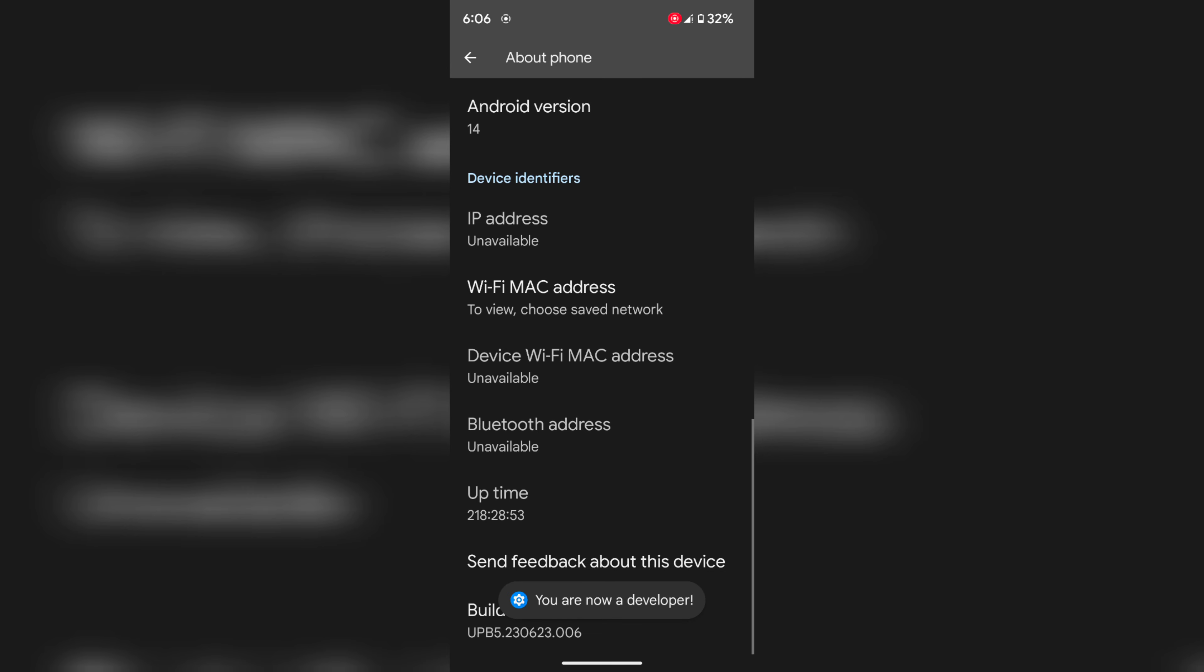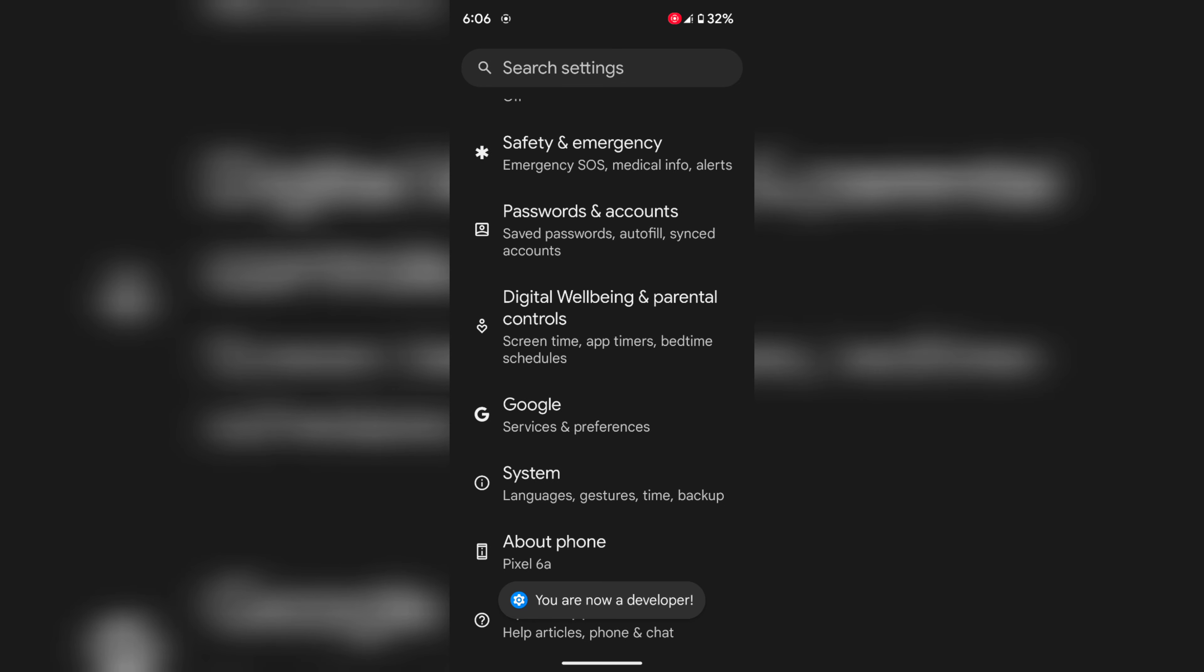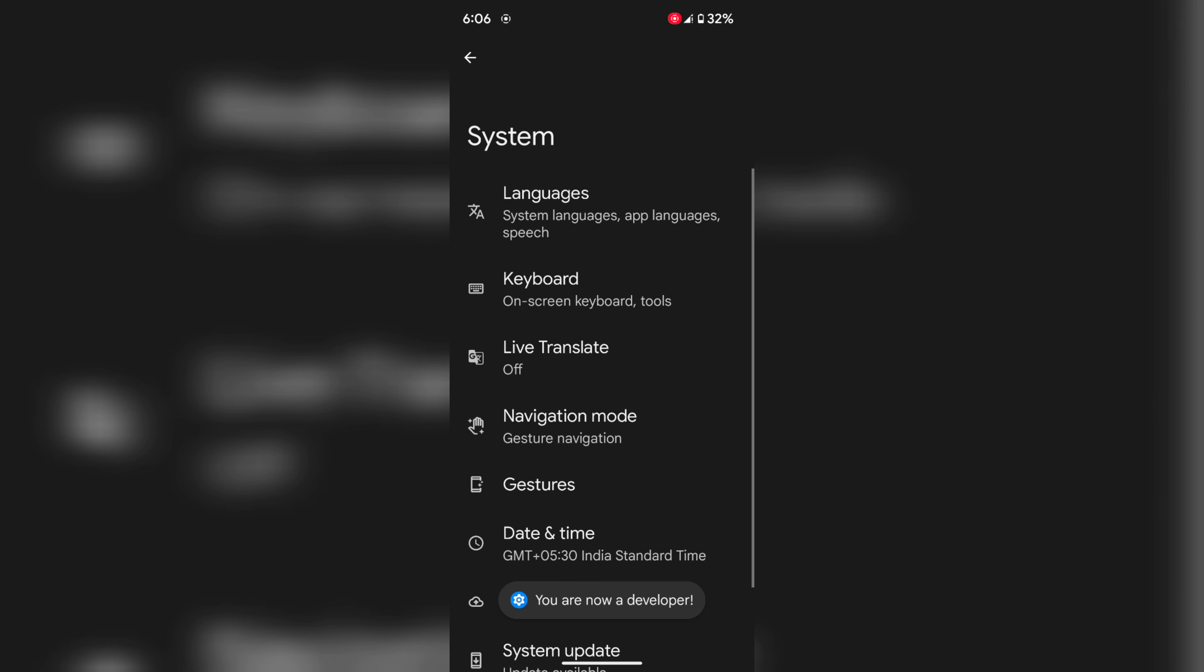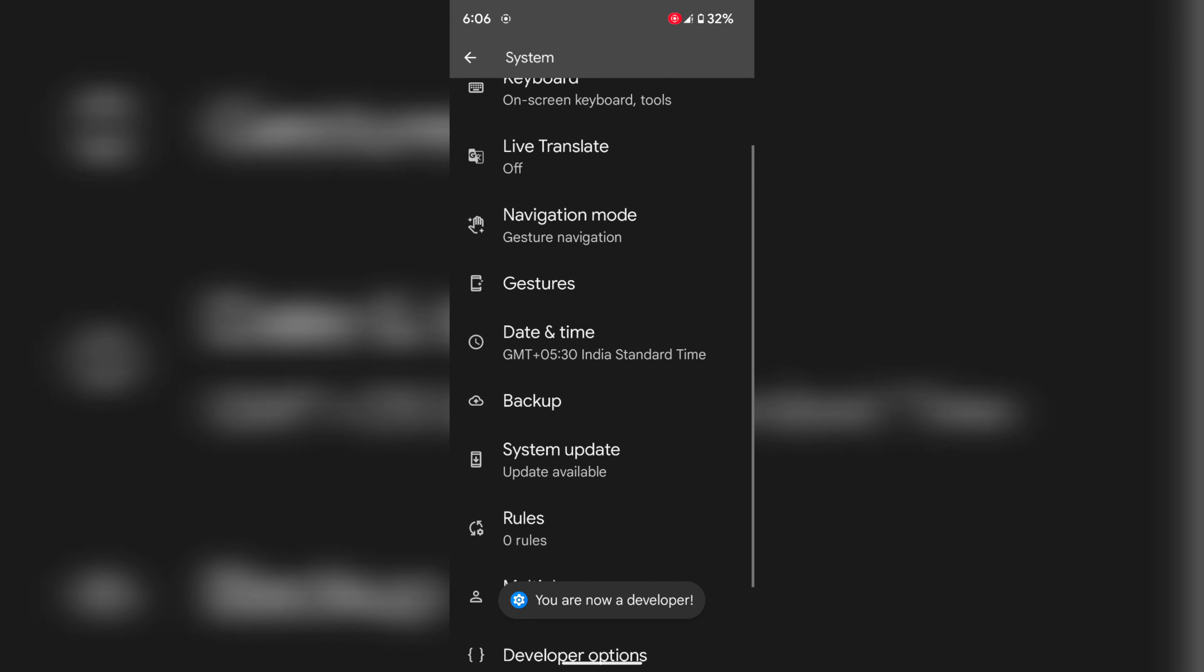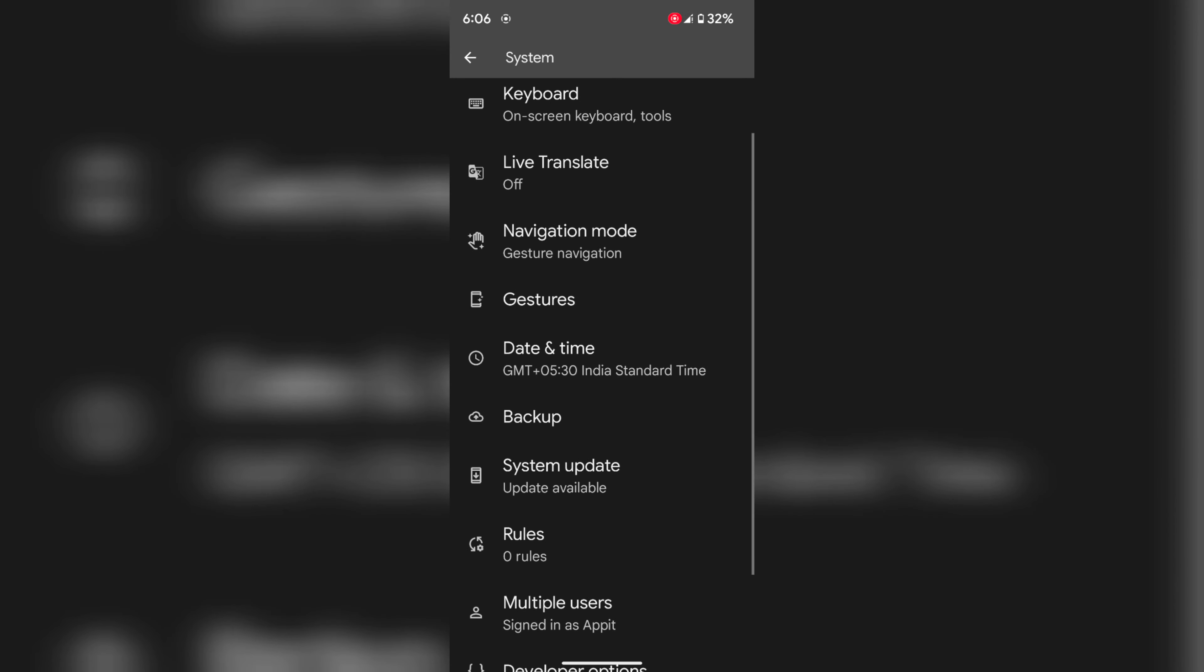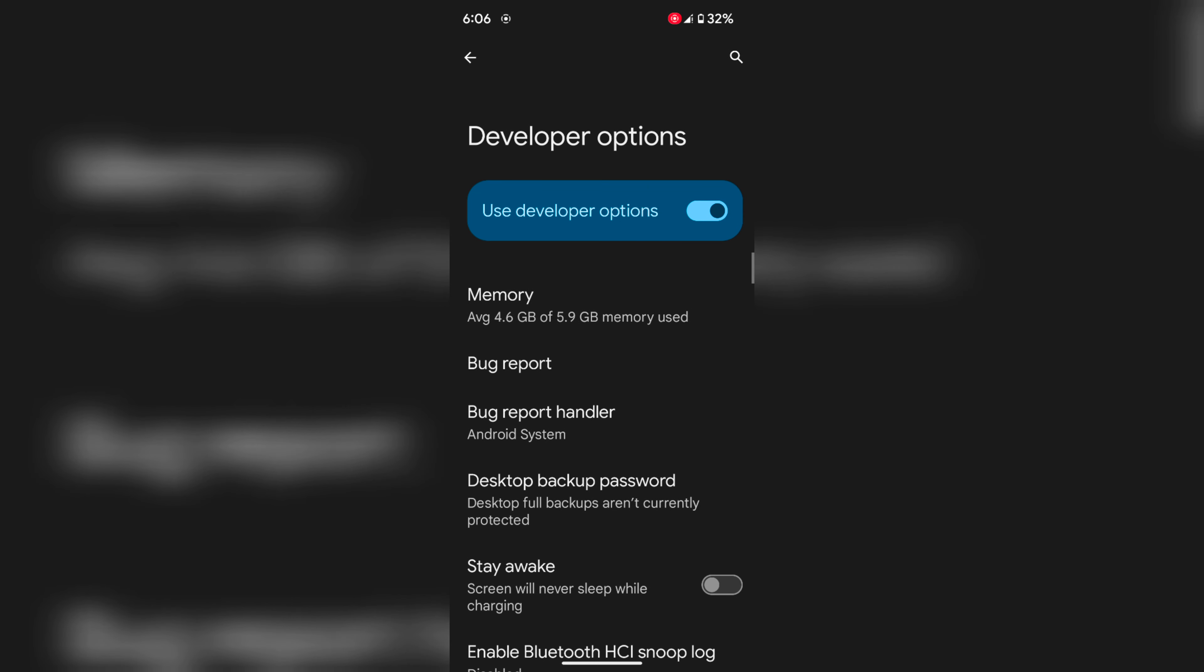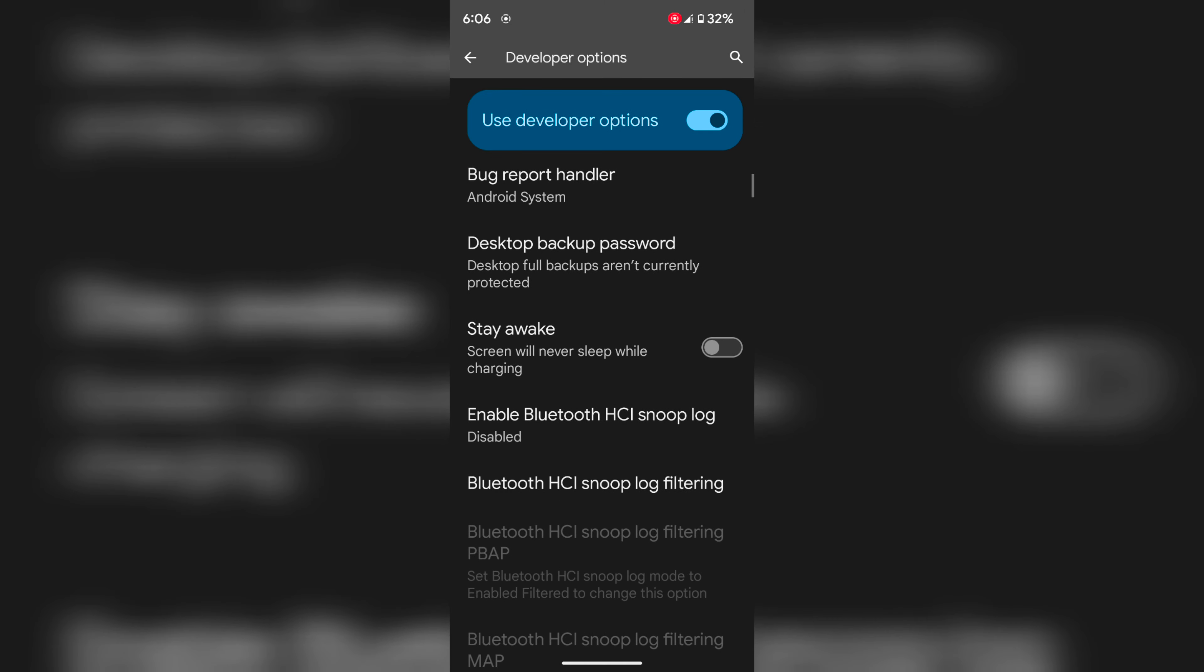Now you can see the 'You are now a developer' message on your device. Go back, tap on System, again scroll down, tap on Developer Options, and make sure to toggle on Developer Options. It's quite easy to enable or disable Developer Mode on your Android 14 device.